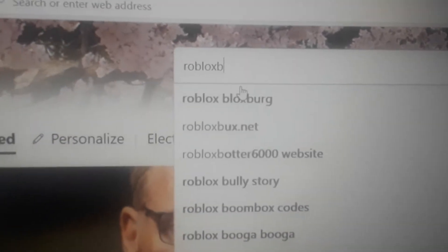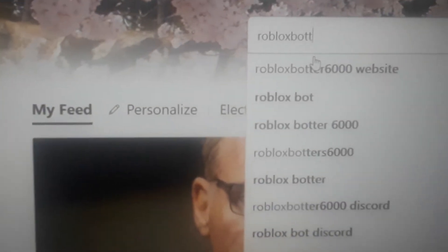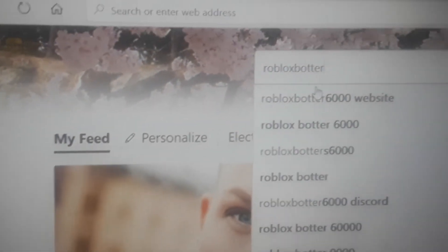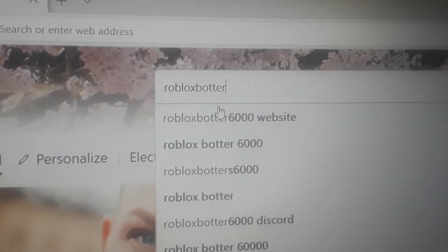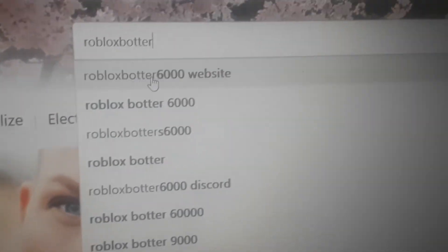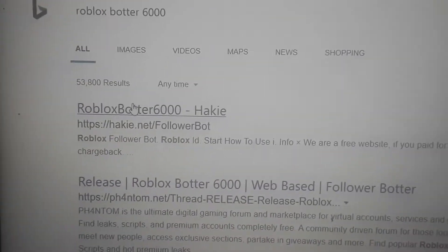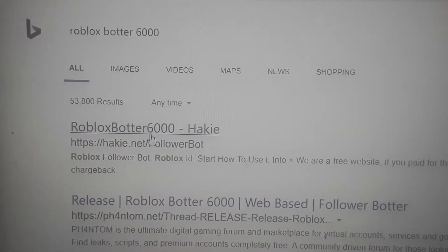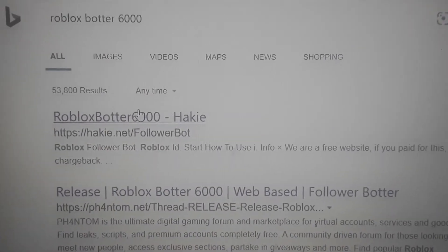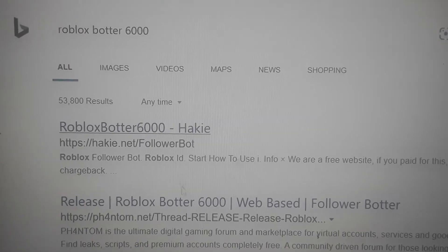So you're going to have to type Roblox, term, 6,000. And you bring up this and press. Then you bring it this year.